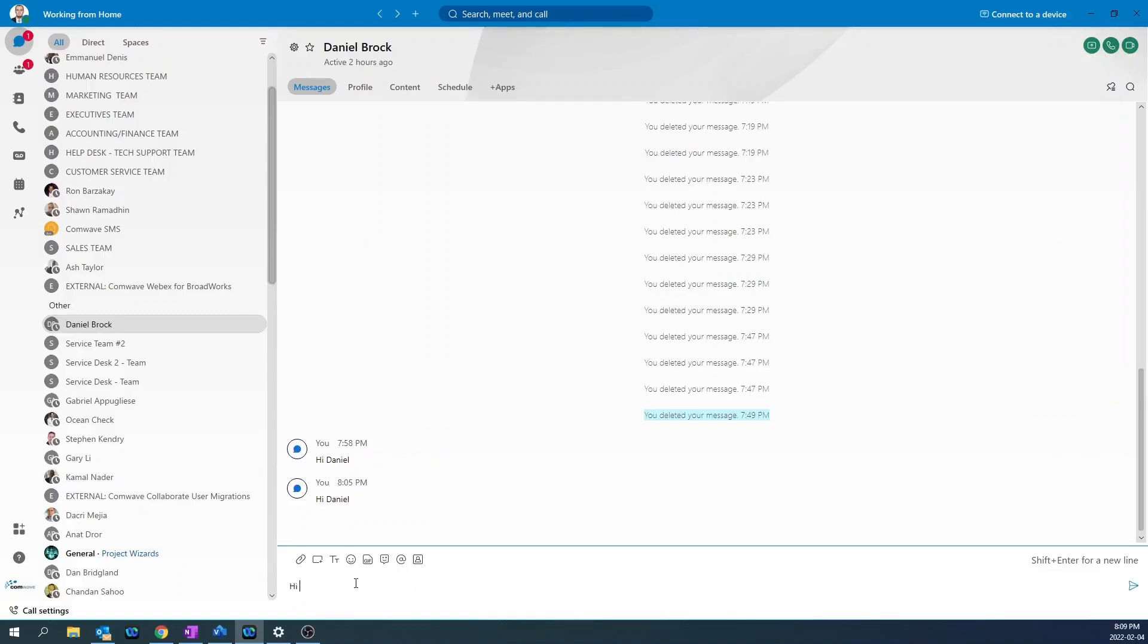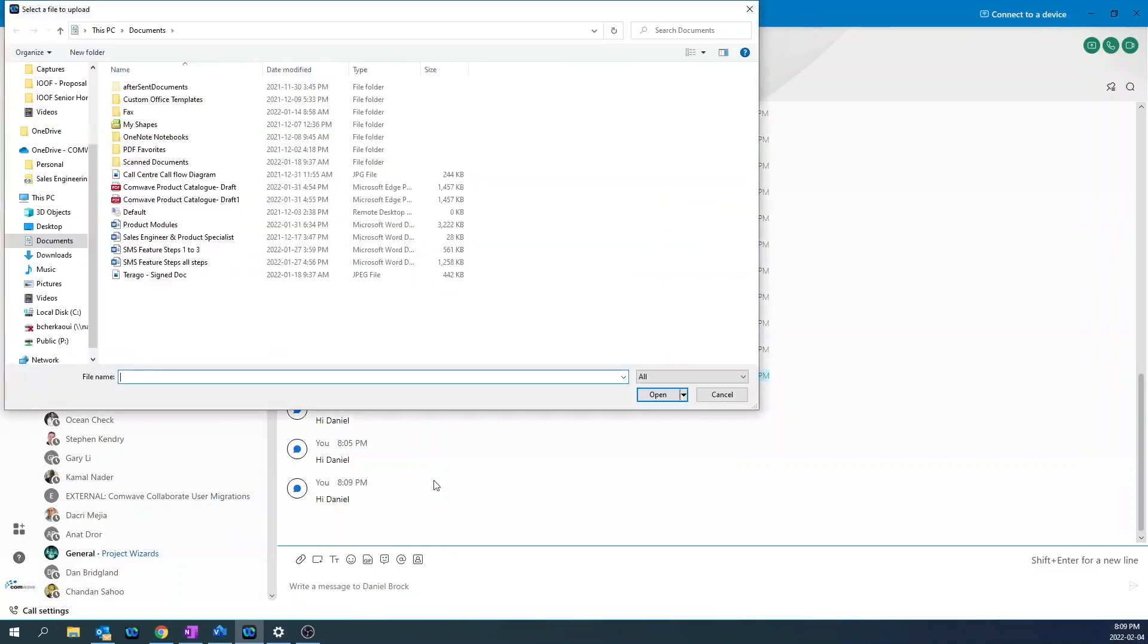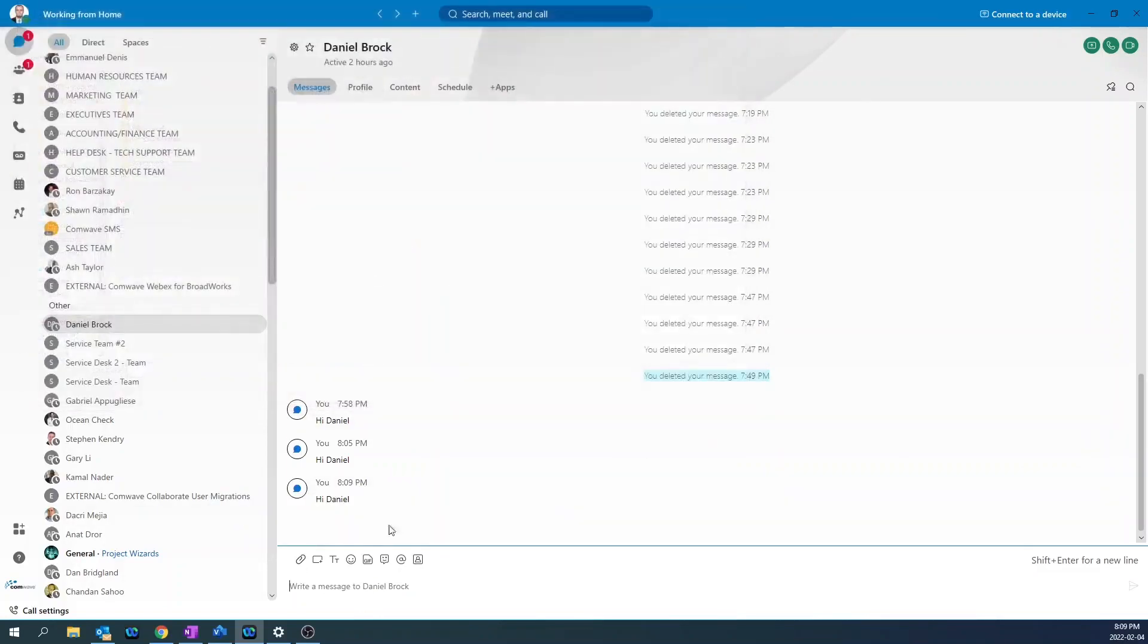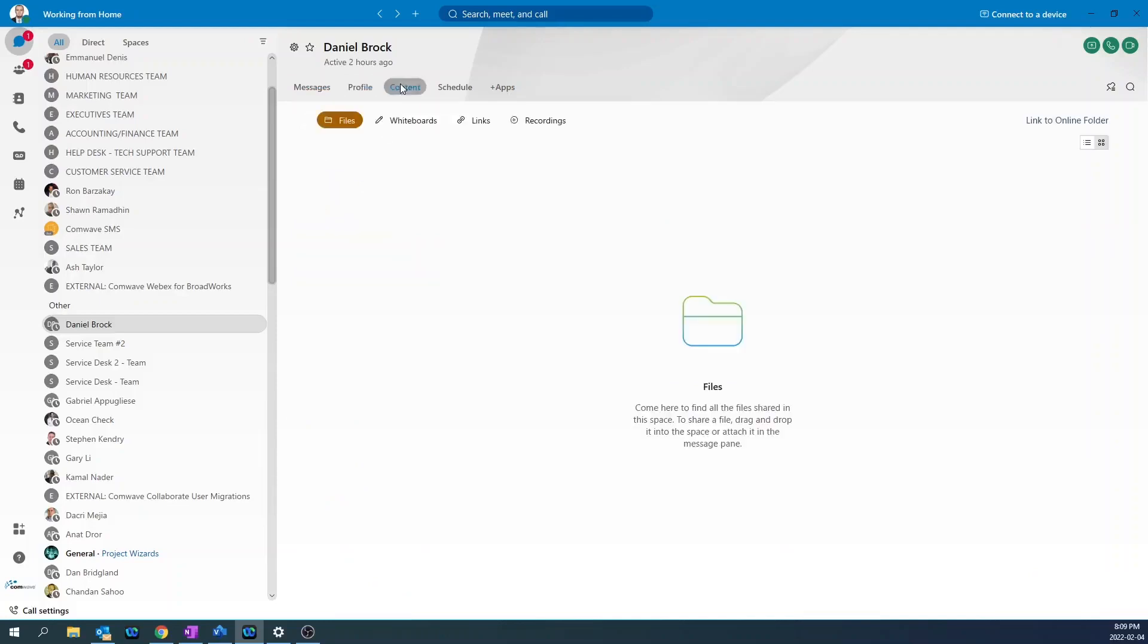You can send a message, share content by clicking on the attachment icon, and upload content from your computer or from OneDrive. If you click on profile, you will see information about the user, such as the email address and extension number. If you click on the content, you will see all the content that was previously shared with that user.